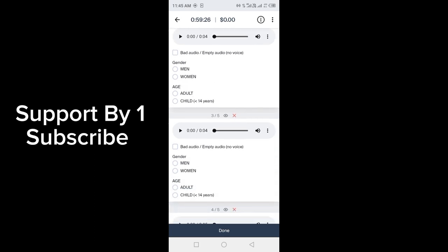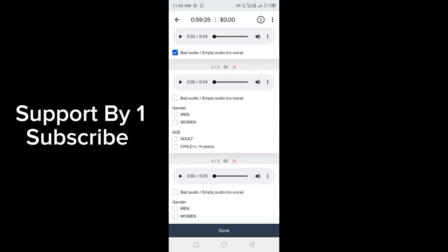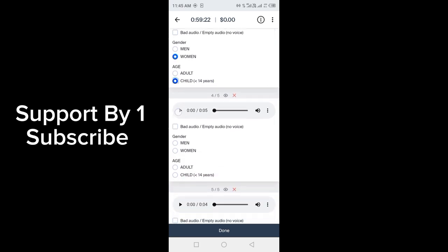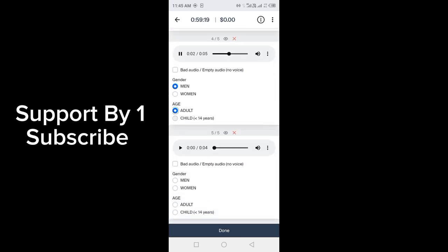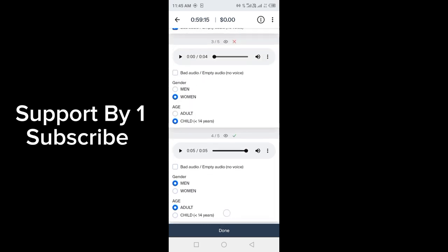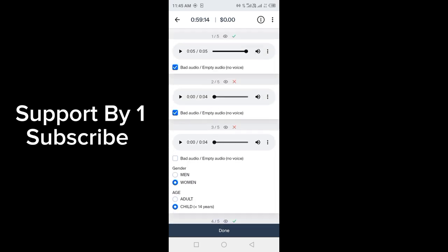After you hear complete audio, then there will be a green tick on the right side. You have to hear the audio and check whether the voices are of men or women, or ages of adult or child.